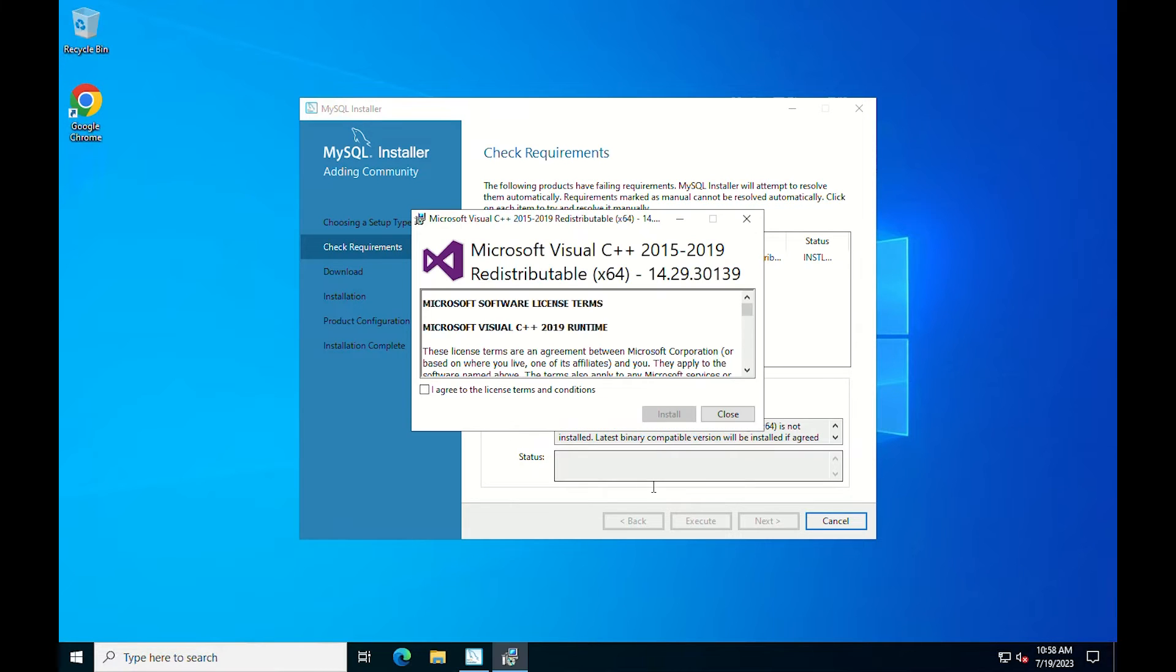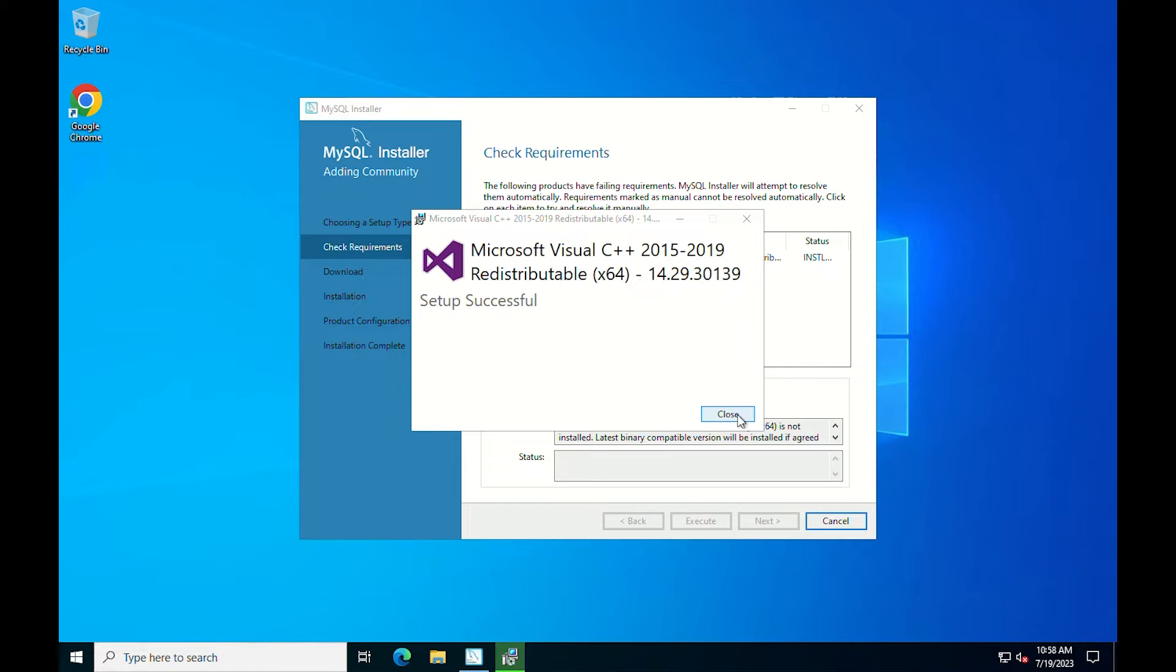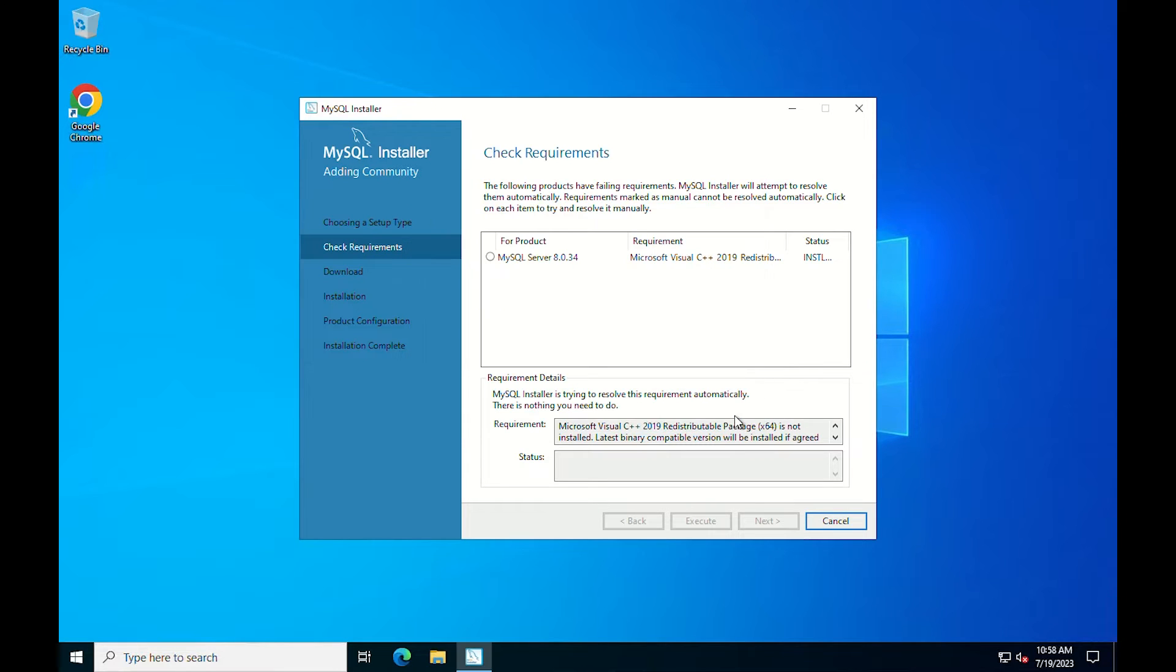Click the checkbox to agree to the license agreement and click install. Once the setup is complete, it will show the successful installation message. Click close. Once you've verified the successful Microsoft Visual C++ installation, return to the MySQL installer and click next.